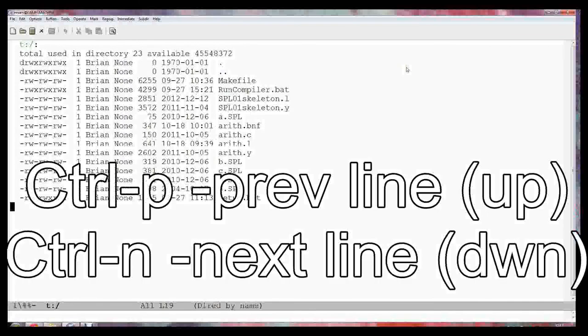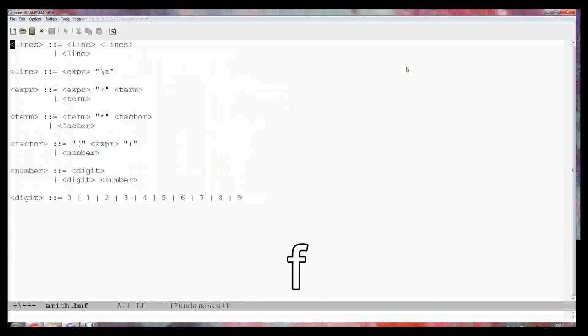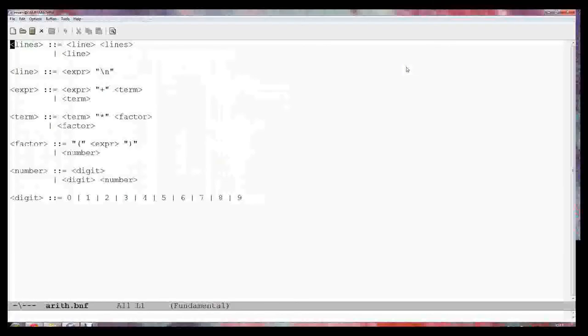I'm looking at some files here that are in the student share section. I'm in Emacs and I can scroll through. I pressed F to look at the BNF file. This is the BNF that I've made for the calculator example that we've done in the initial lab.